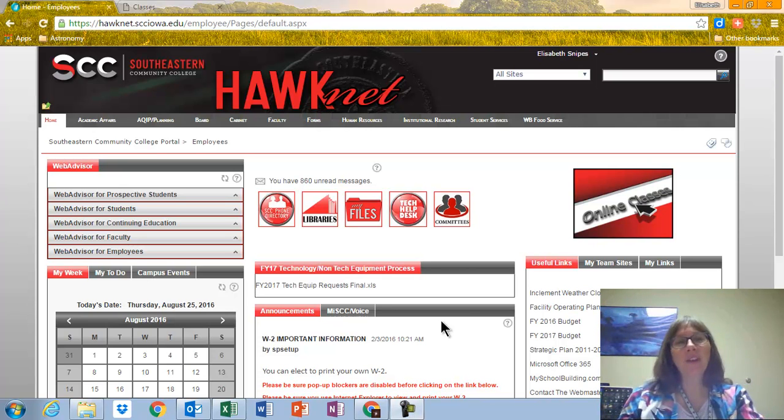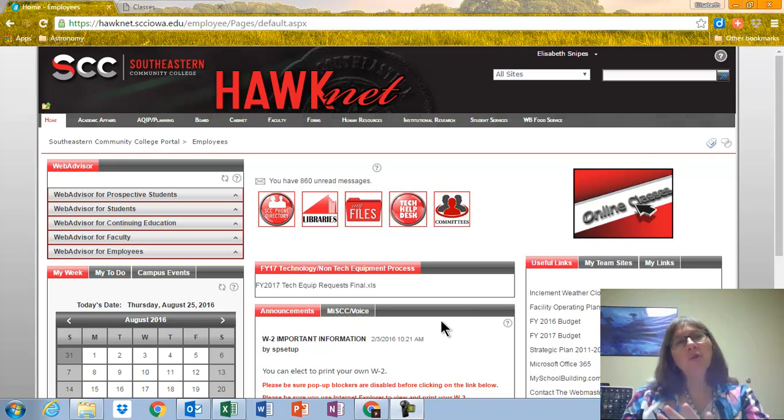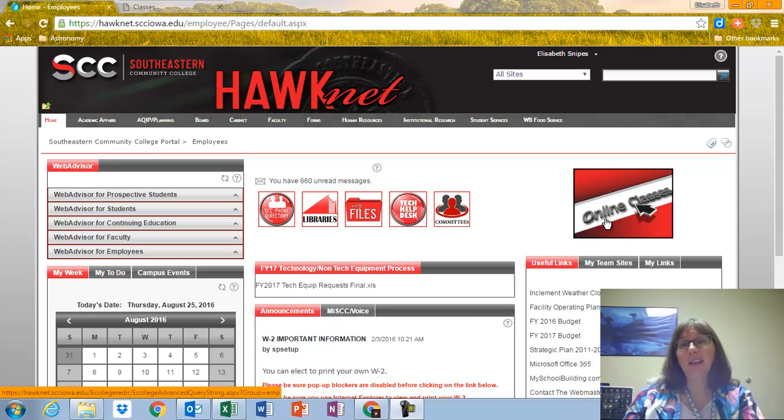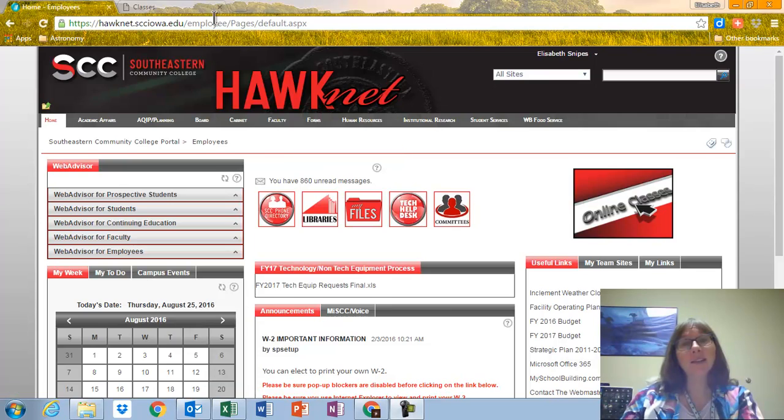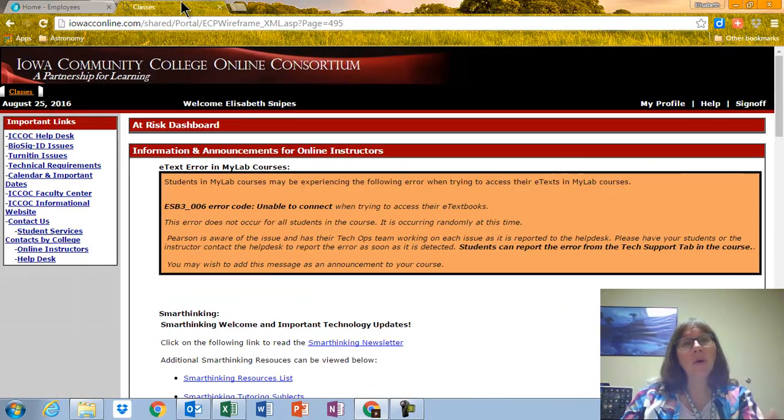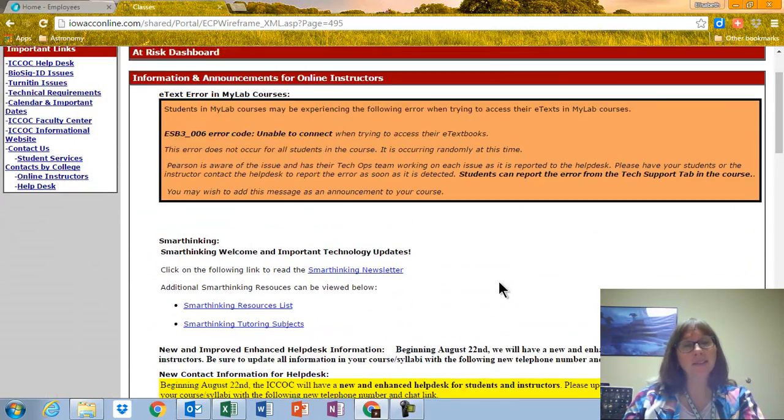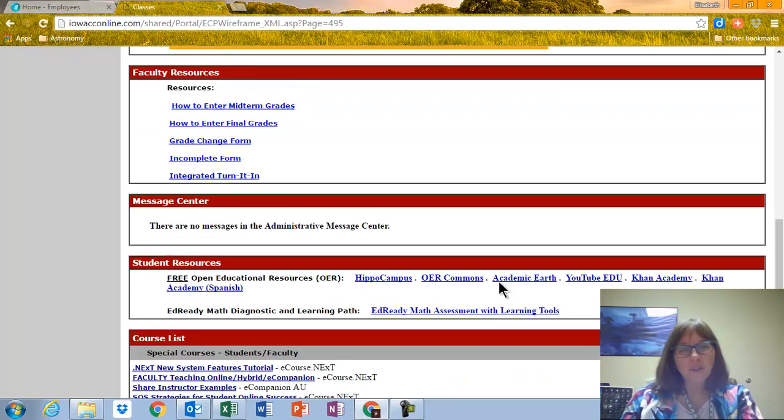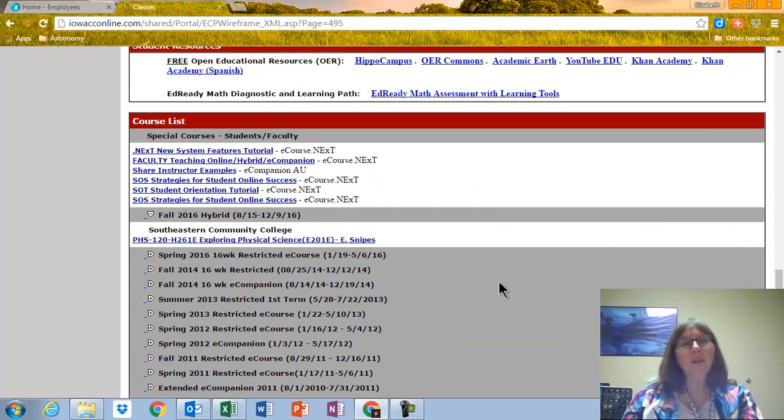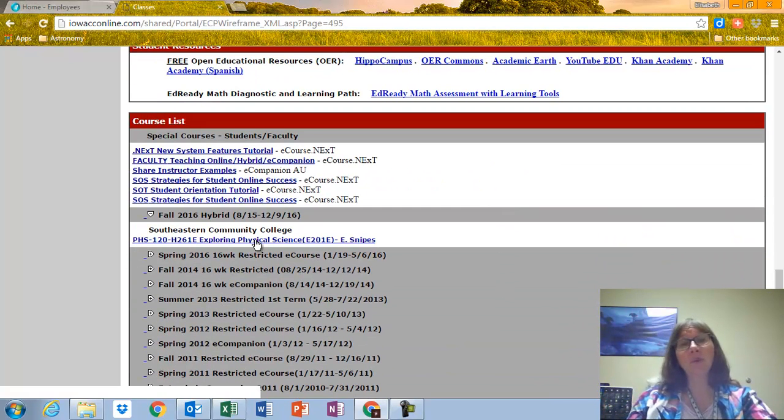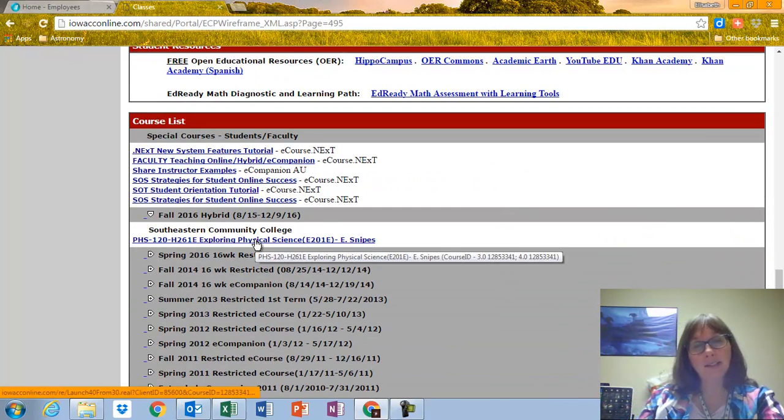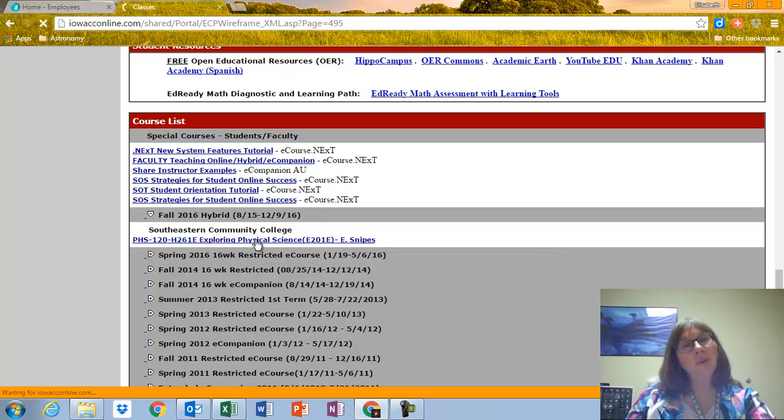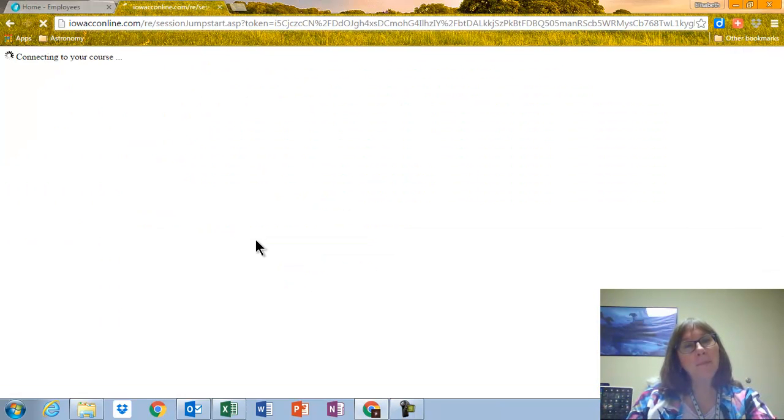I'm putting together this quick video, hopefully it's quick, to show you around the course a little bit. So hopefully you're familiar with Hocknet, and we're going to click Online Classes, and it will come up to something that looks like this. So scroll down to where you see Fall 2016, and this is one of the hybrid classes. So click on PHS 120.